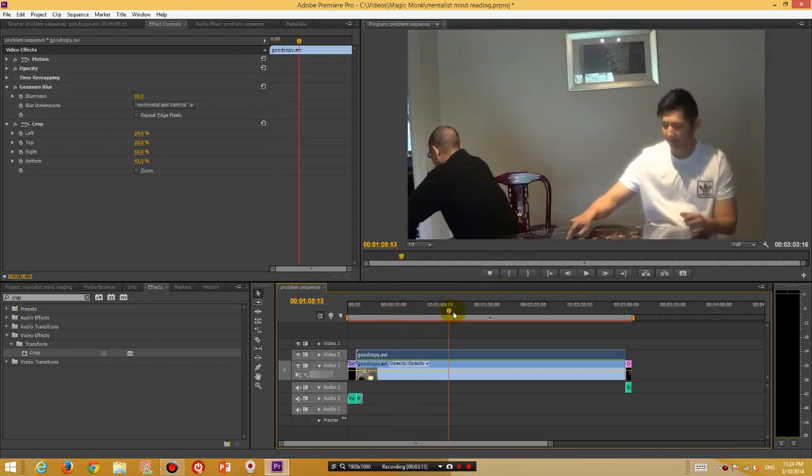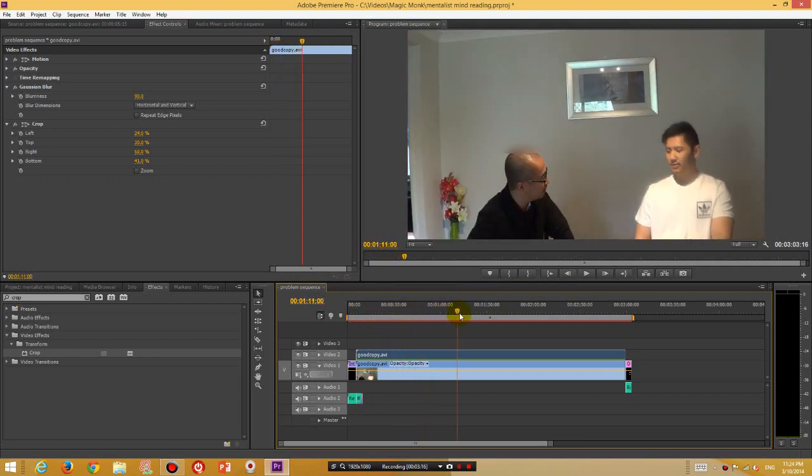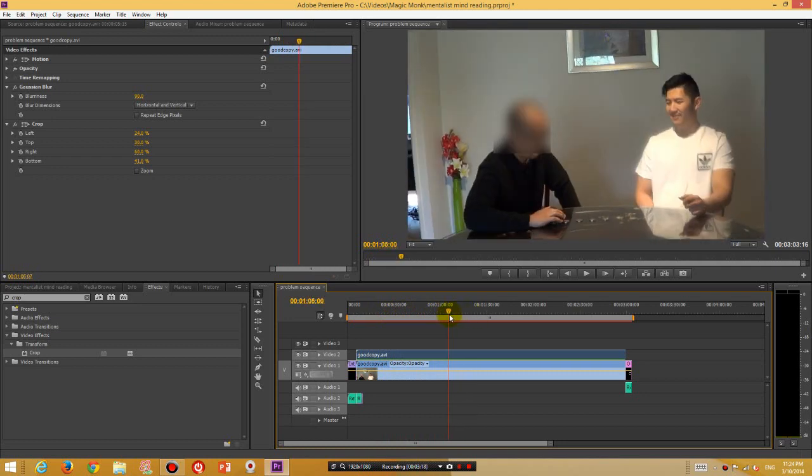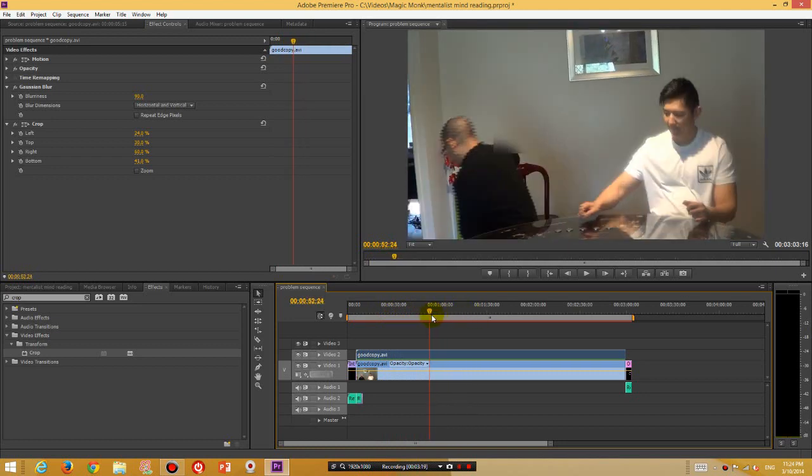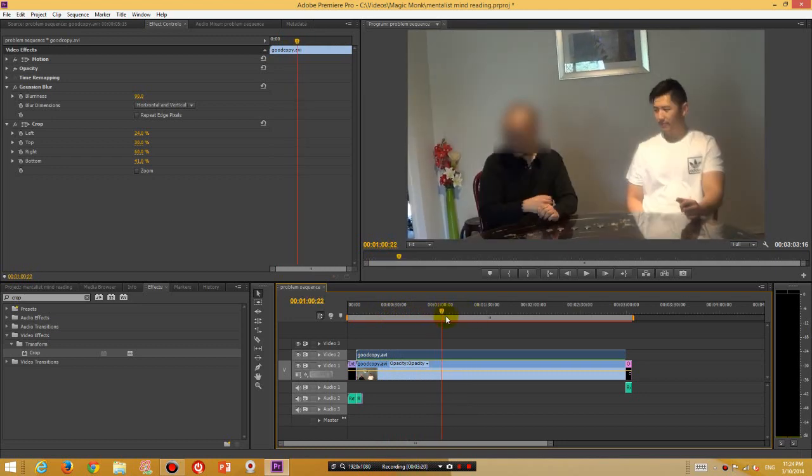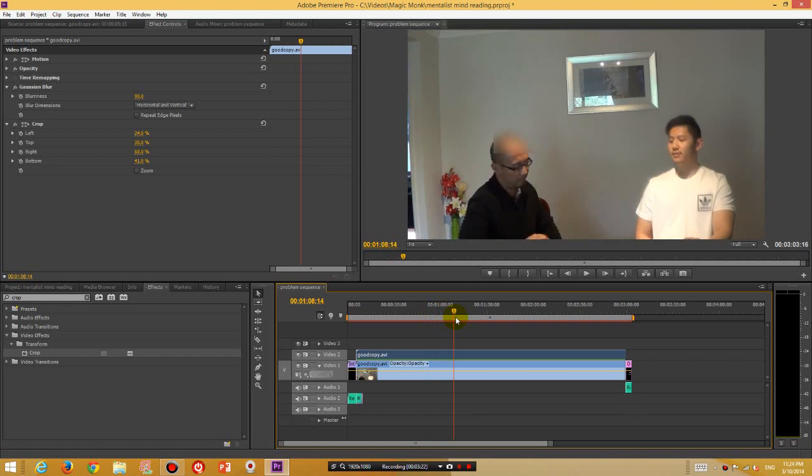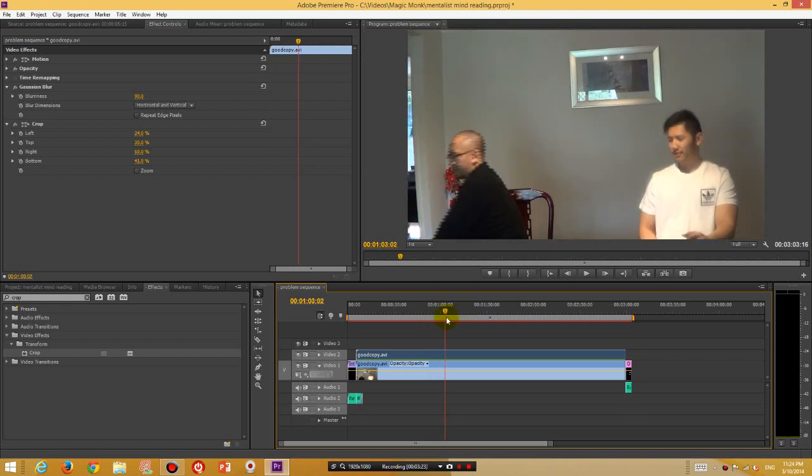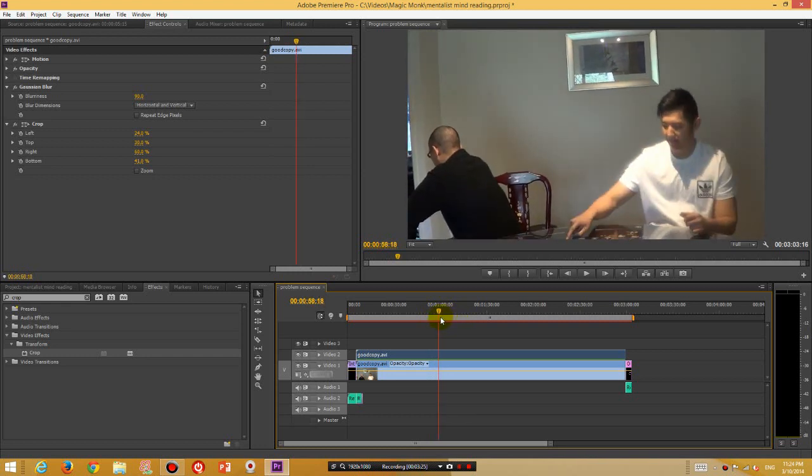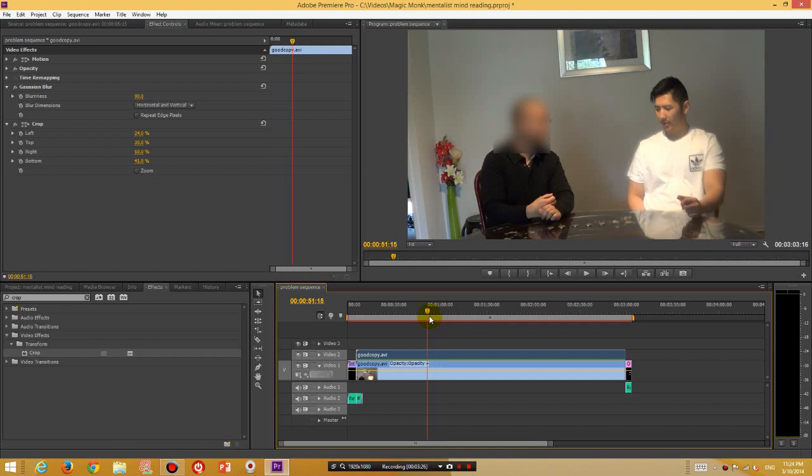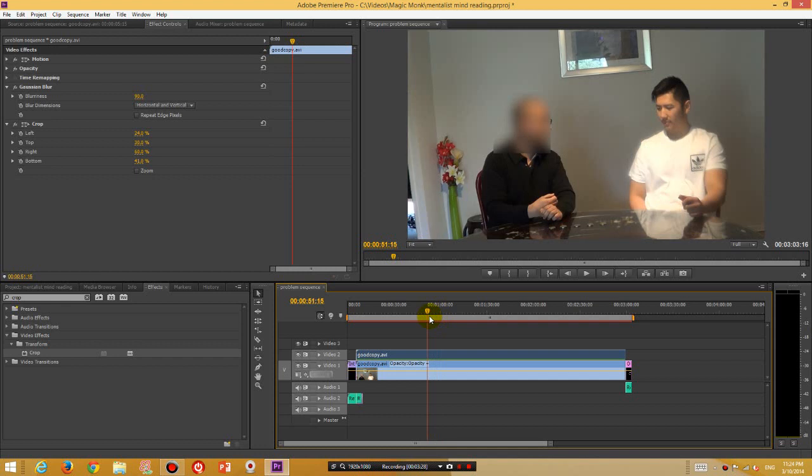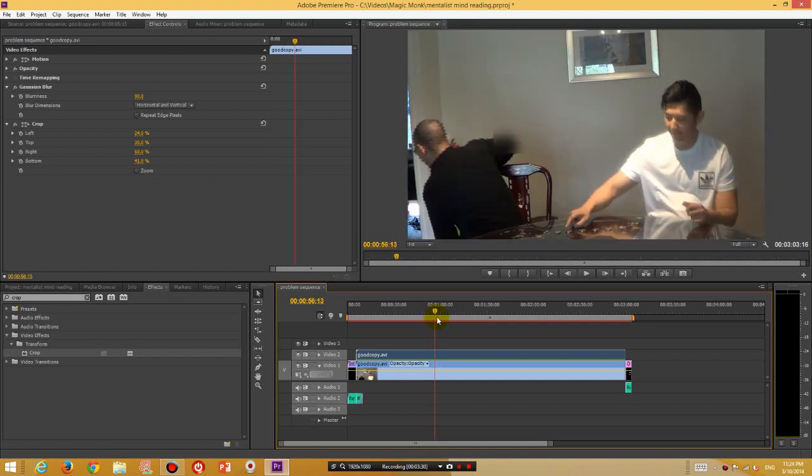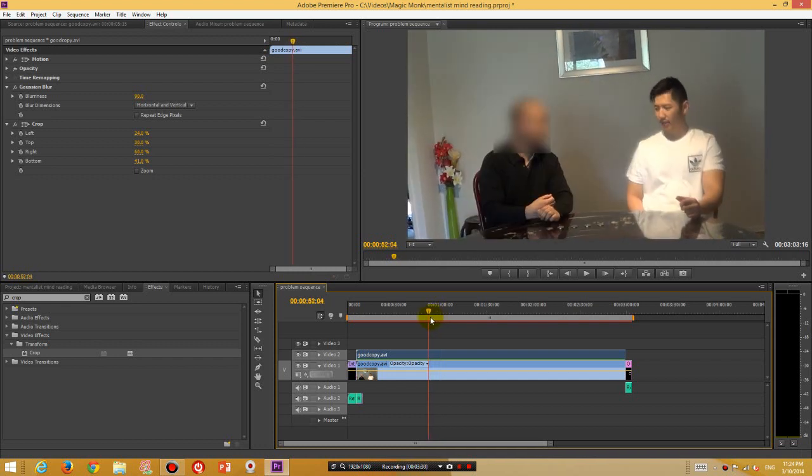Now you will notice that during some different places I move my head around. So what I want to try and do now is make the crop section move with my head, and in order to do this I need to utilize a concept called keyframes.